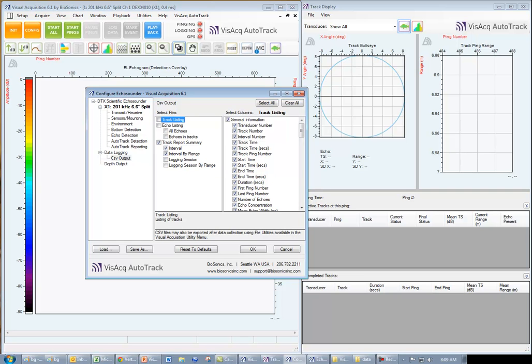For this example, I am choosing to output a track report summary by interval and interval by range.